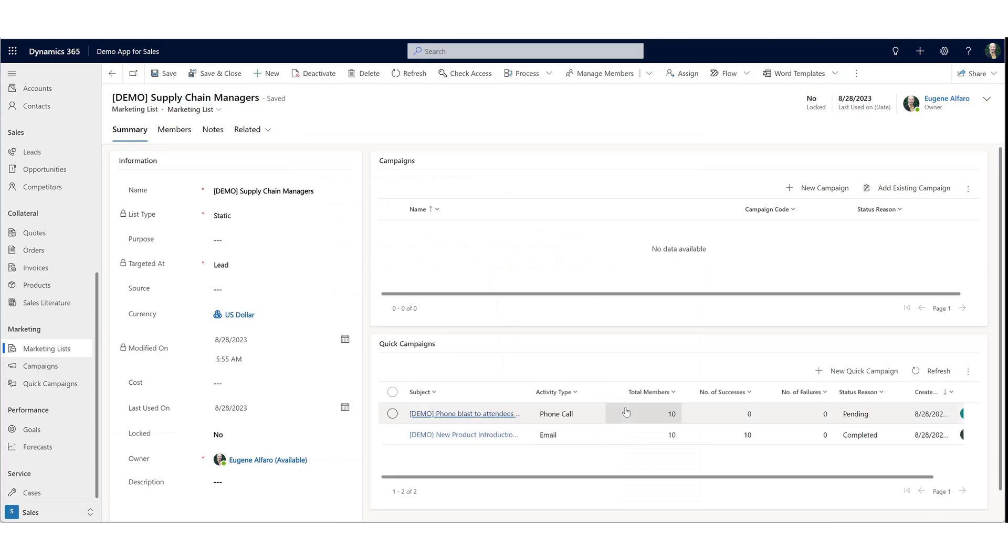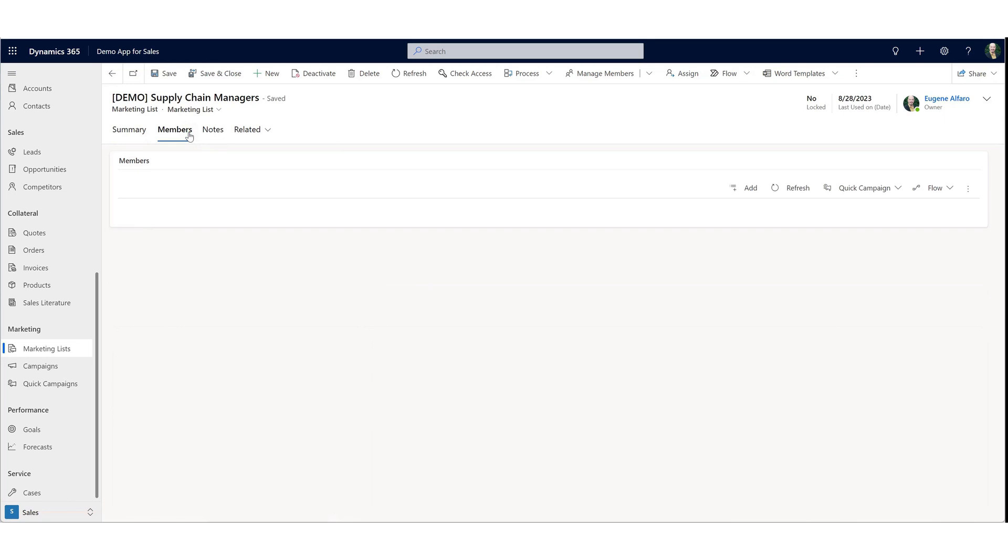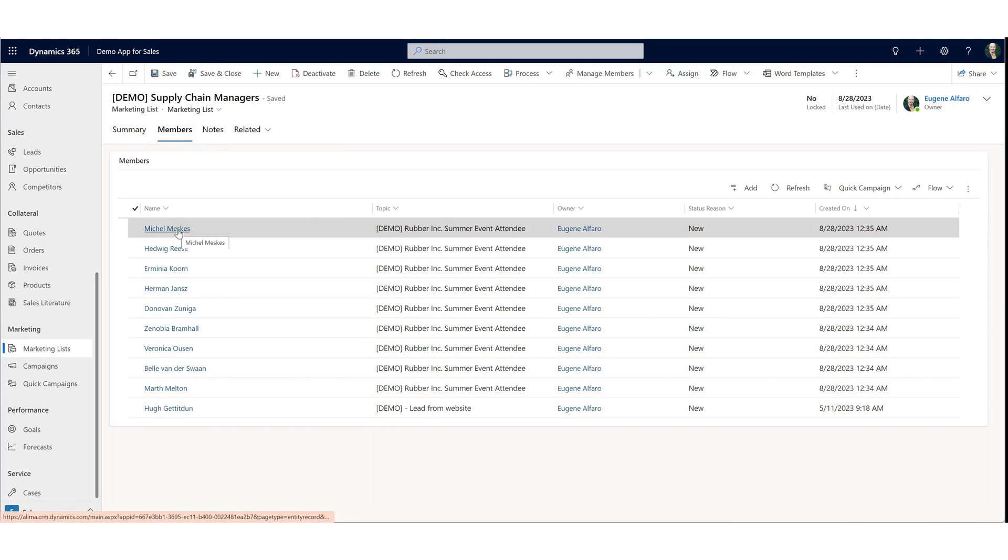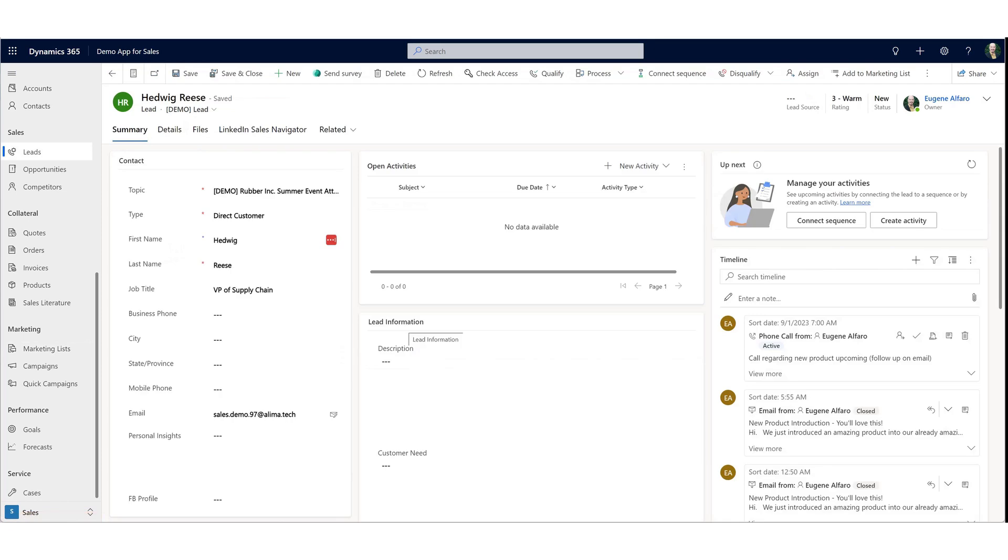And in doing so, what has now taken place for each of these leads, there is now a phone call activity created for each of them. If we go into the member list, let's open up any of these members. And here we have the phone call activity created for this lead. In fact, it's created for all the leads that were in that marketing list.